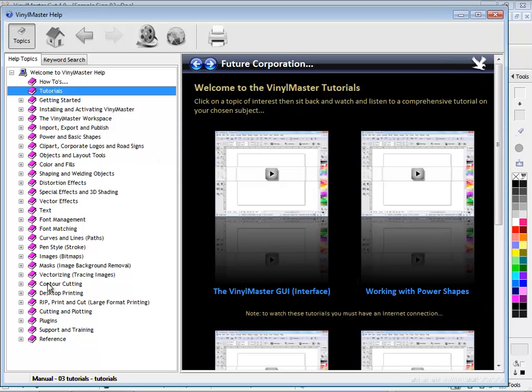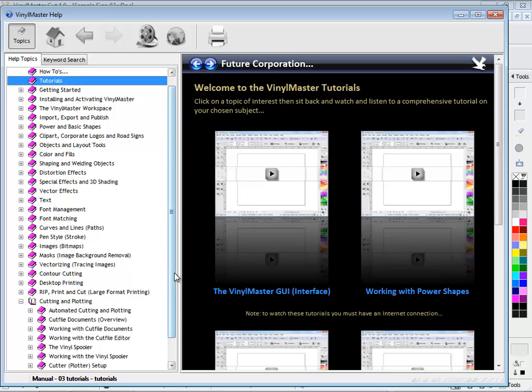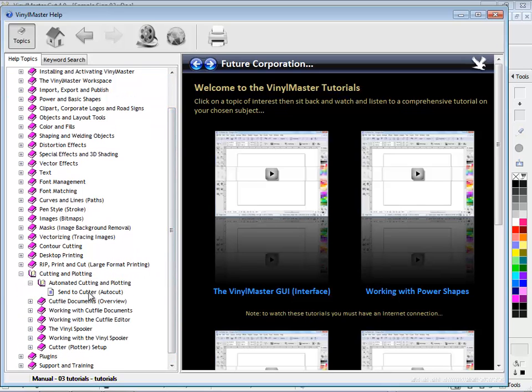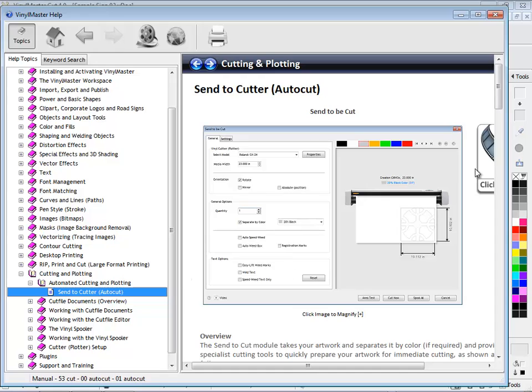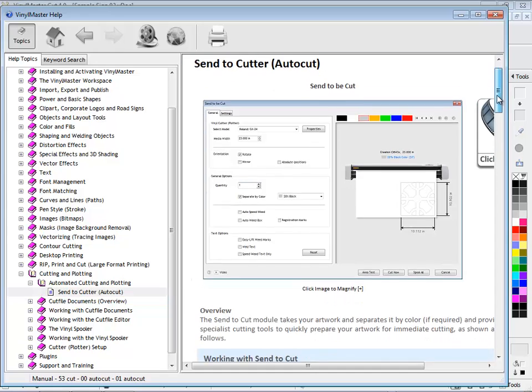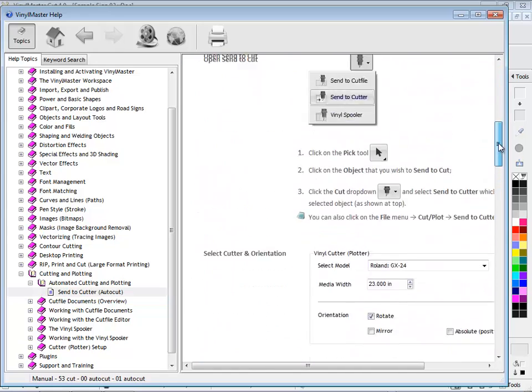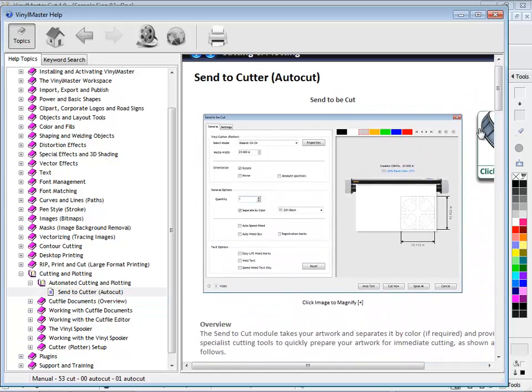And if you ever get stuck setting up your cutter, no problems. Our easy to follow guide with illustrations and useful tips and tricks, you'll be well on your way to selecting the right connection and getting your cutter up and running in no time.